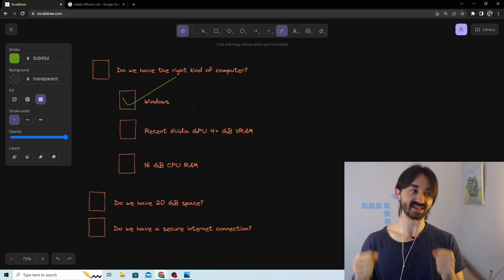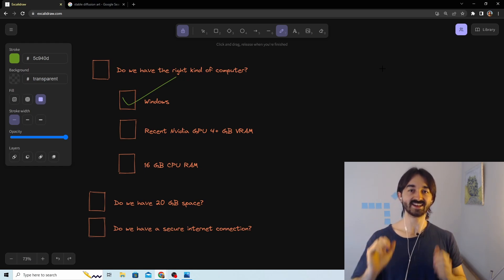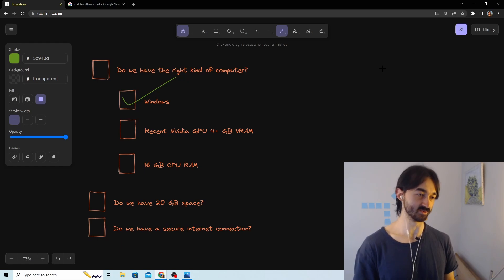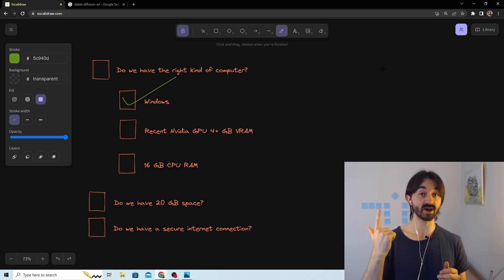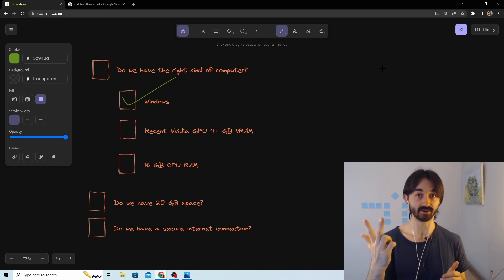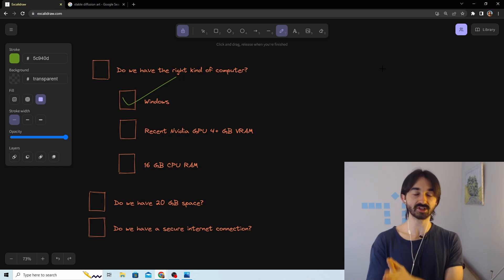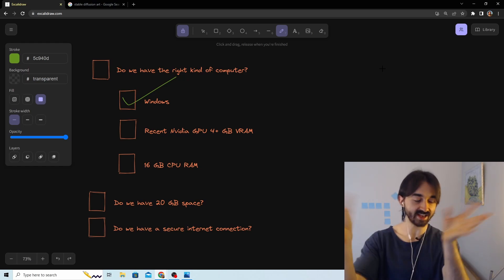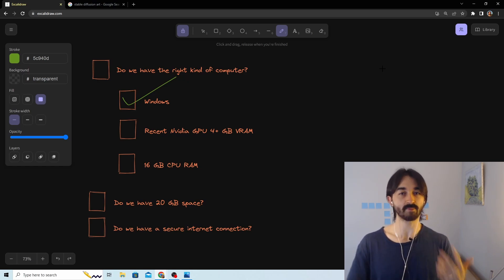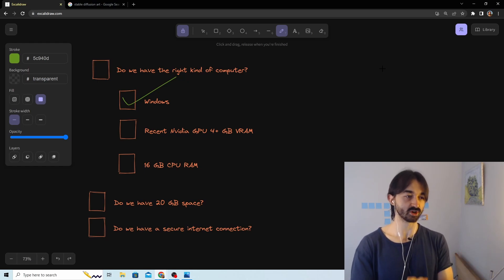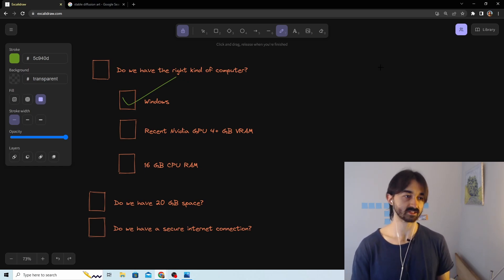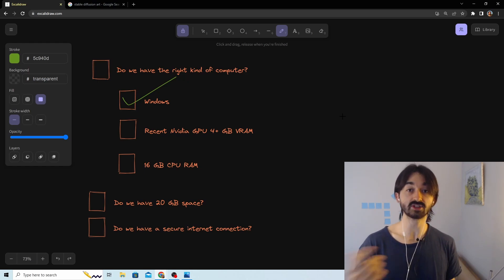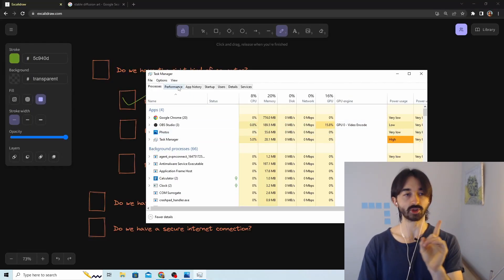Next we have to make sure we have the right kind of GPU. All we need is a recent GPU made by NVIDIA with at least 4 gigabytes of VRAM — that's basically how powerful the GPU is. To find the name of your GPU, use Task Manager: press Ctrl+Alt+Delete, click Task Manager, then go to the Performance tab and click on the GPU.